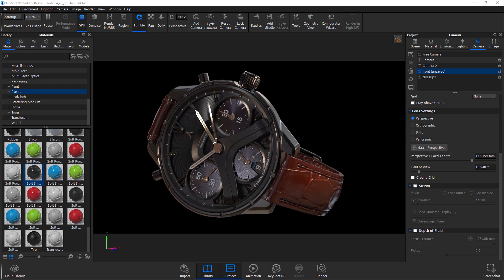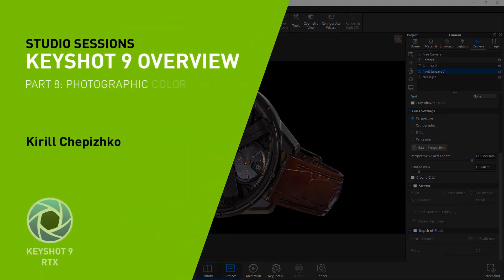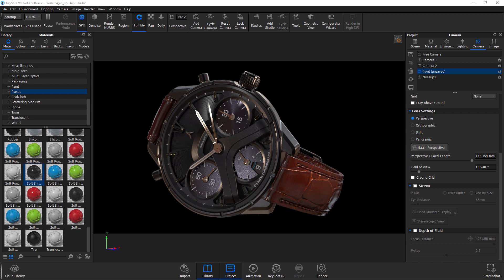Hello, my name is Kirill Cipishka. I'm a 3D artist and in this video we're going to be talking about the magic button inside of KeyShot, which is photographic color correction.